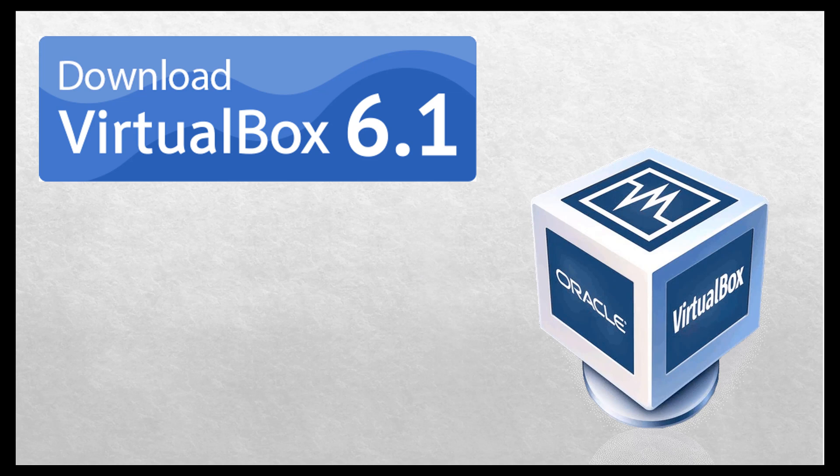Hello friends, welcome to my channel. In this video, we are going to learn how to download and install Oracle VirtualBox for running virtual operating systems.